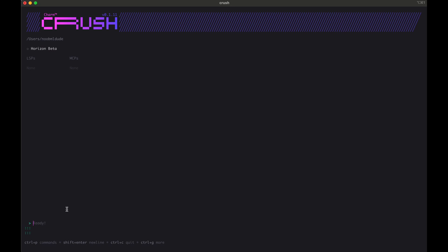Now you can see that Horizon Beta is available for you to use. Let's try it out. What can we do with this? It's an agentic coding interface, and we can use it to create full apps. So let me try to create something that I wanted for myself - a shooter game that I can play when I'm bored.